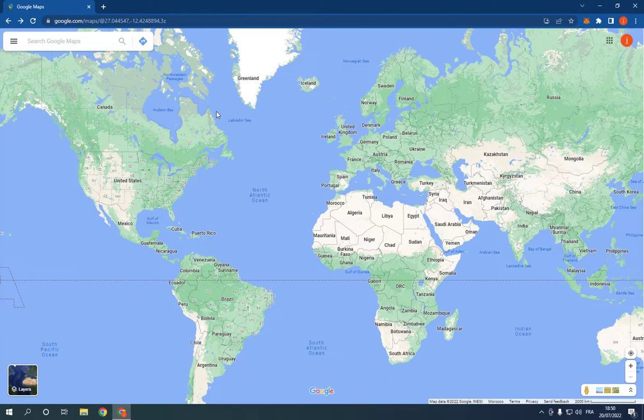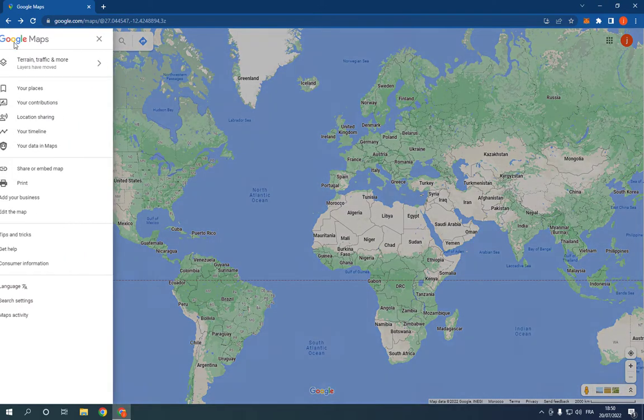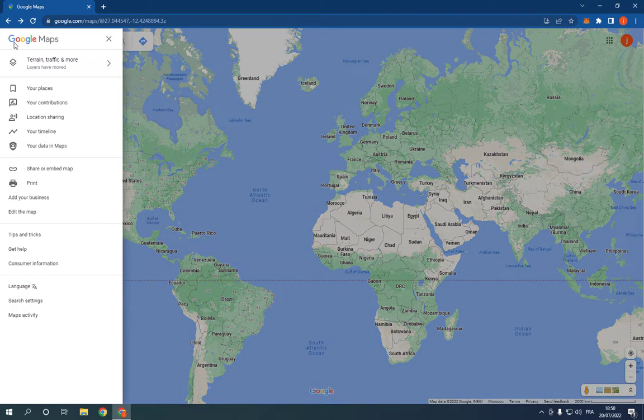This is the home page. Now all you have to do is go to the top here and click on those three lines. And here you will find many options.